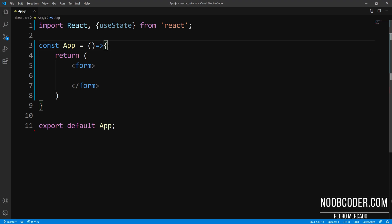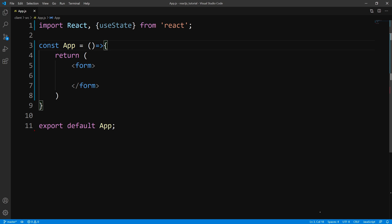Hey, what's up, guys? It's Pedro here from Noobcoder.com. And in this tutorial, we are going to be working with forms with functional components using the useState hook.